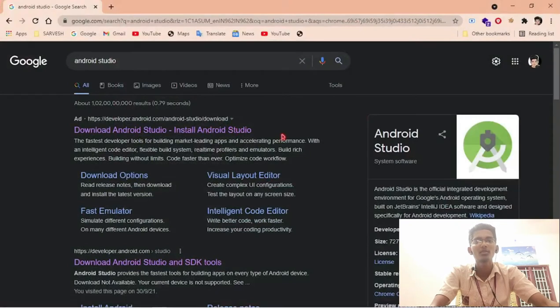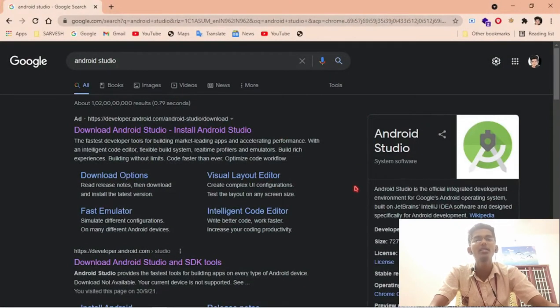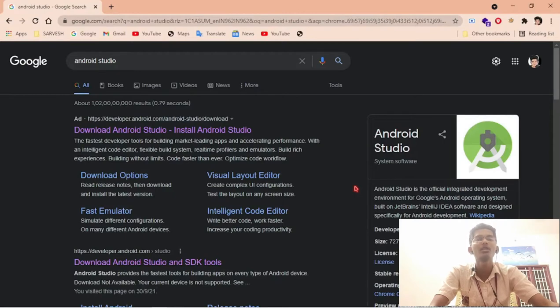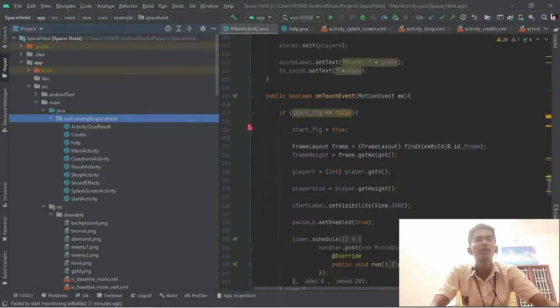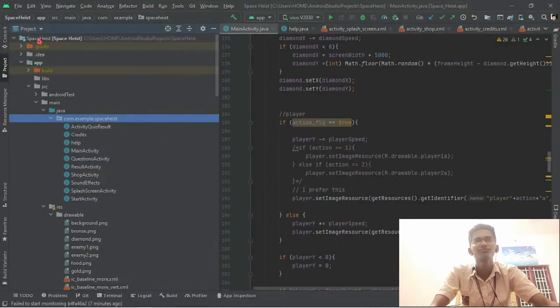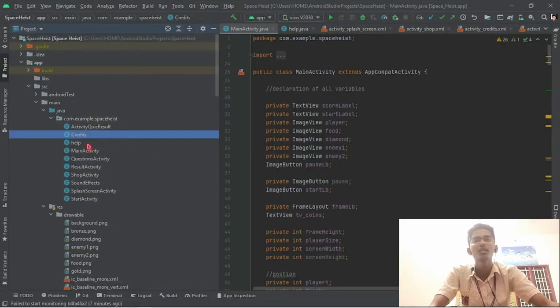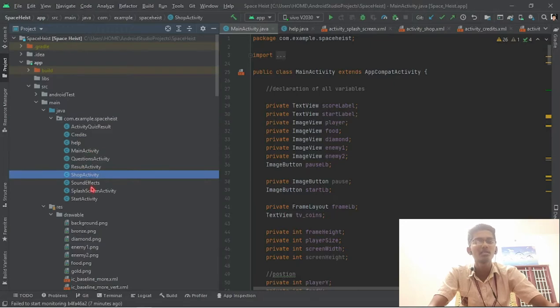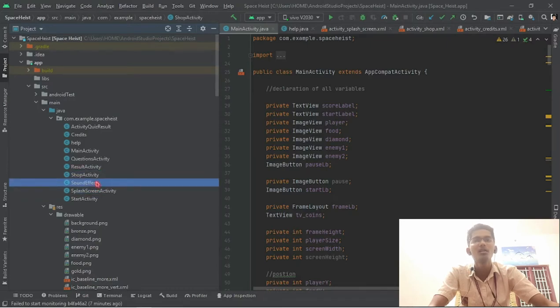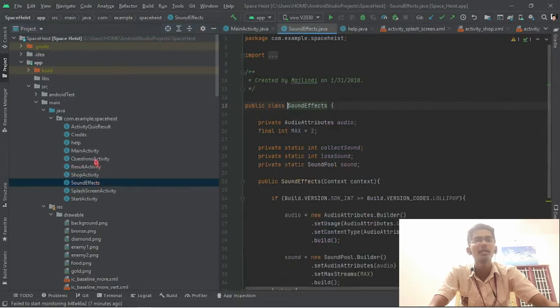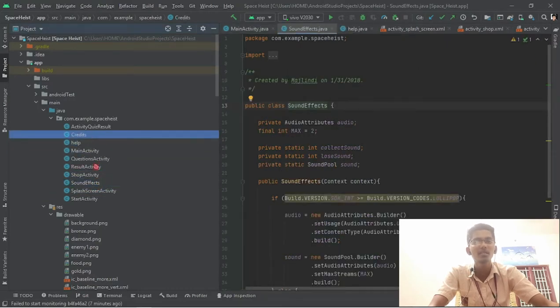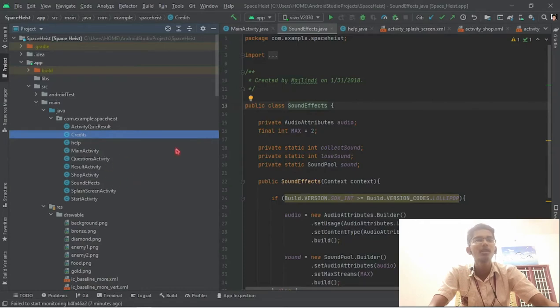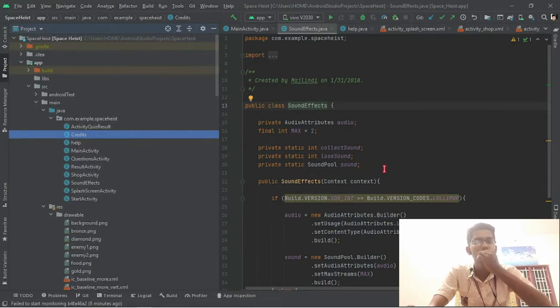We have used Android Studio for this project. Android Studio is the official IDE to develop Android games and apps, developed by JetBrains. This is our project Space Ace. This project contains 10 activities total. I mentioned only 5 activities in the PPT, which are the major activities, and others are sub-activities such as sound effects, help, and credits. We have developed this game in Java. Android Studio supports Java and Kotlin.